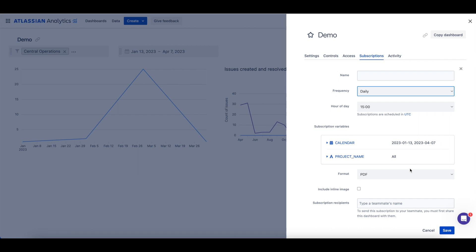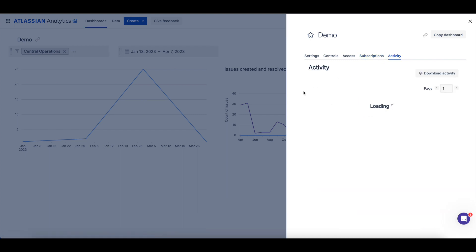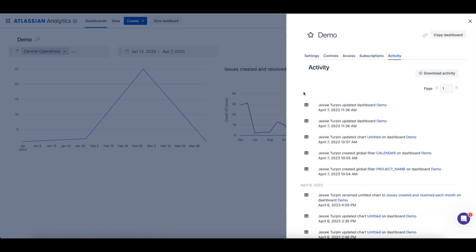Only users with access to the dashboard are able to receive a subscription to the dashboard. The Activity tab has a log of the history of the dashboard, including the activity type, the user who completed the activity, and the date and time the activity occurred at.